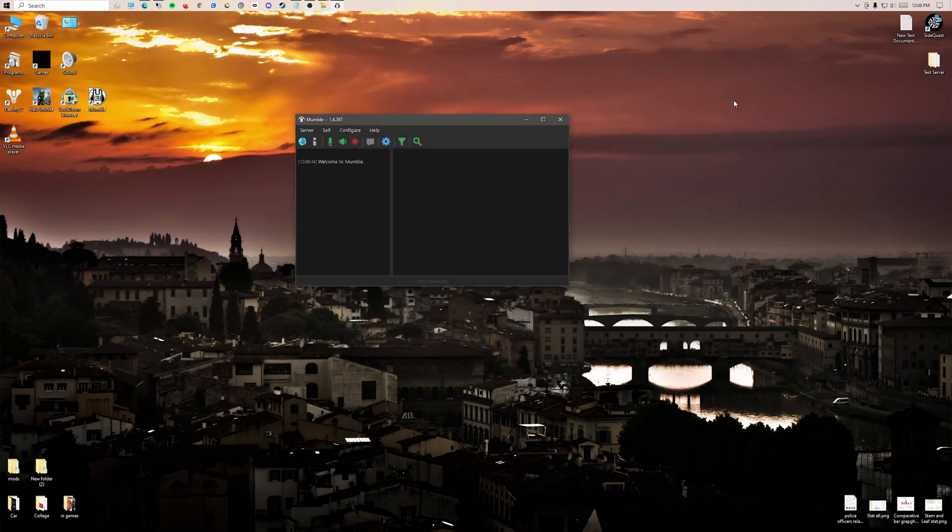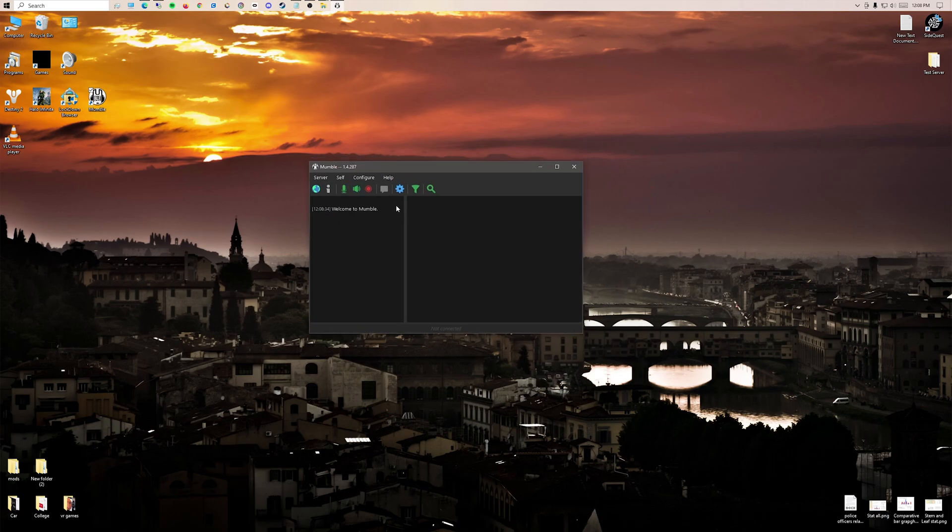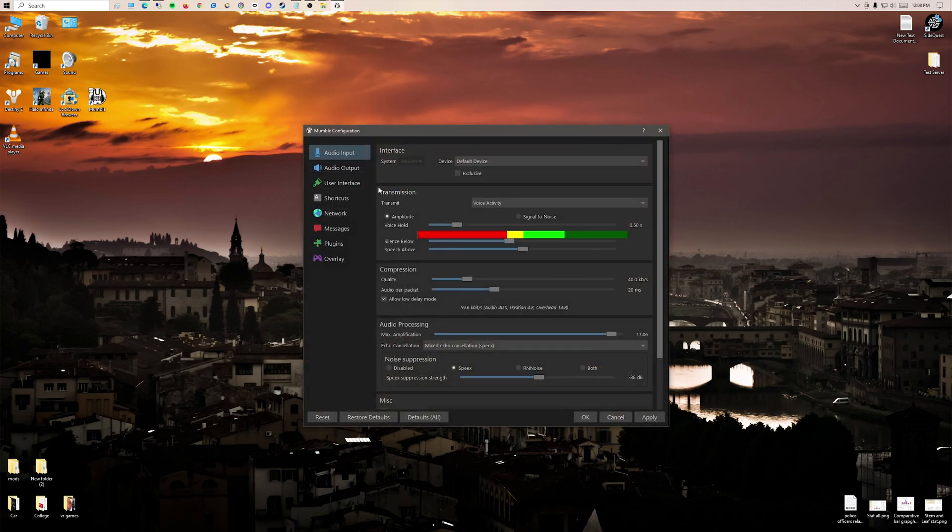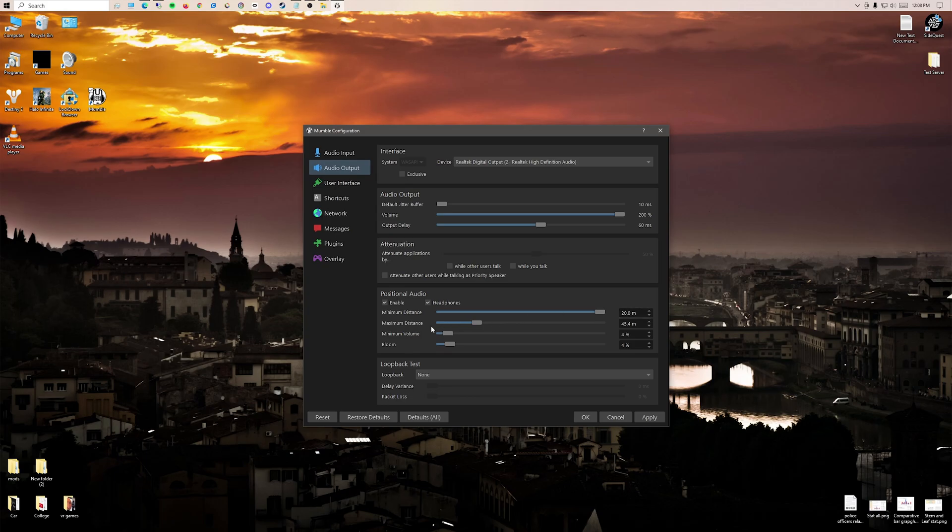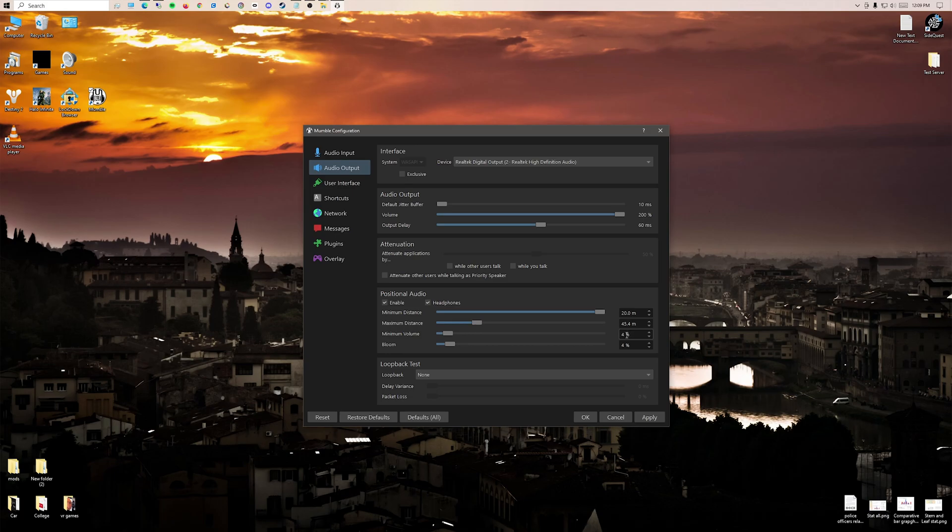Now we're going to be joining from here, but we have to do some setups. First, you're going to go through the auto wizard when you first install this. I'm going to go into the cog. Make sure all your settings are good. Go into audio output, positional audio, enable headphones, minimum distance up to 20, maximum distance 40 to 47. That seems to be a good range. Minimum volume from 1% to 5%, bloom the same. Press apply.